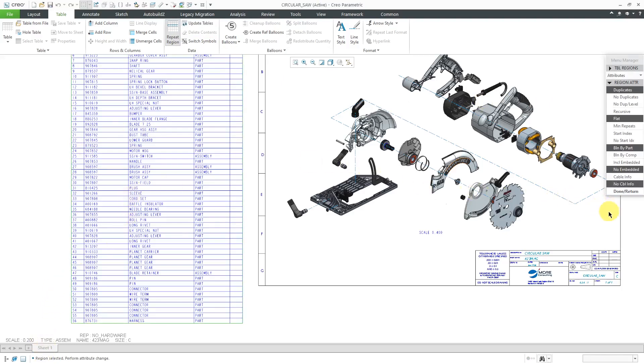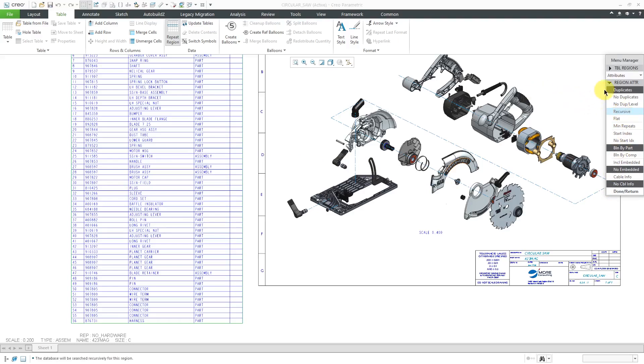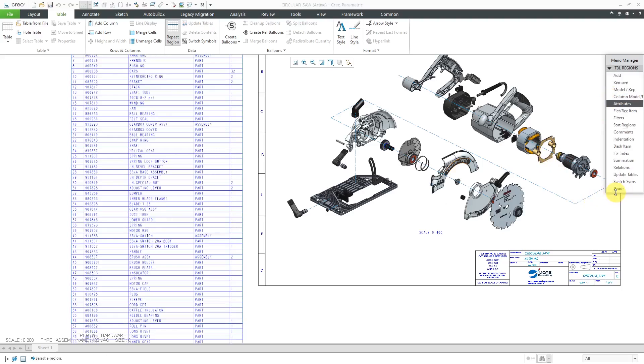In order to use indentation, one of the requirements is that the table has to be set to recursive. Also, because I want to report the quantities, I want to have no duplicates and I'm going to choose no duplicates at each level. Then we'll click Done Return.